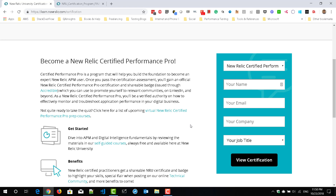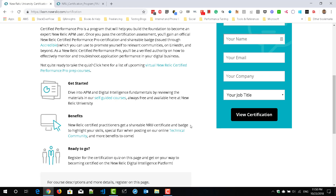Once you are certified, you will get an email with your certificate, which you can publish on LinkedIn, Facebook, or your favorite social media. The great thing about this certification is that it is completely free, and you can refer to the FAQs, documentation, attend workshops, and watch YouTube tutorials to get certified.